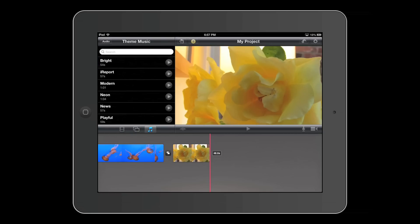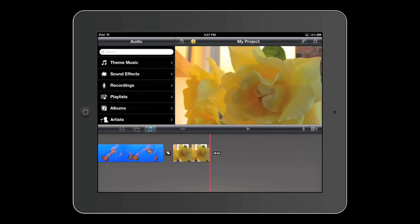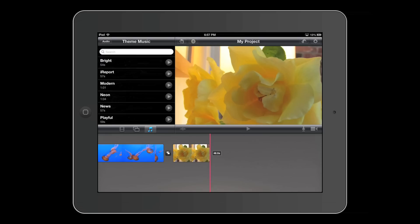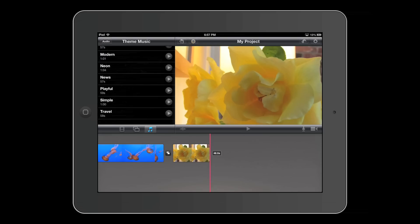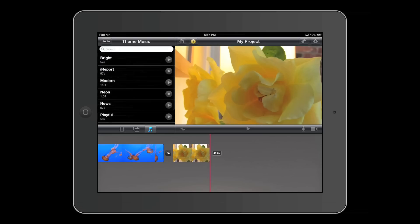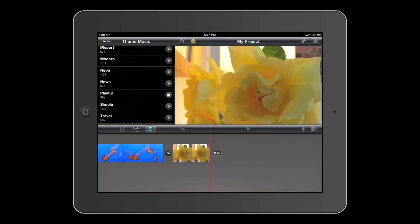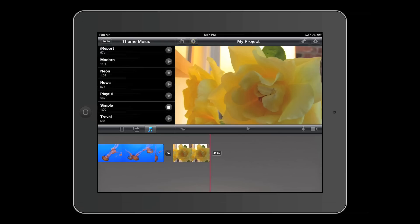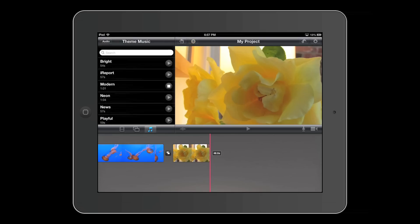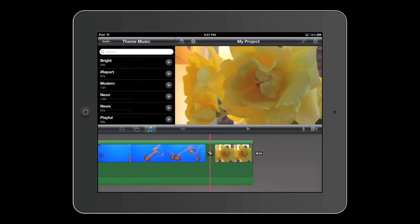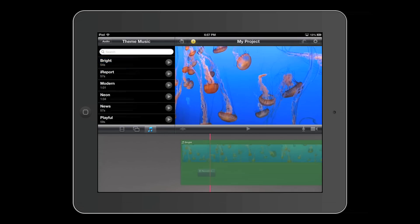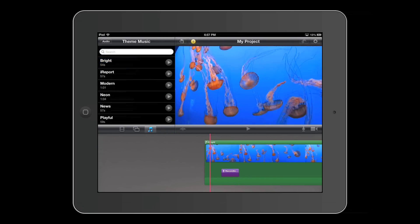You can also add audio. You can get music from your built-in library, or you can also go to theme music, which includes royalty free theme music that fits to the themes. So I can just preview the song. Basically you can just tap on it and it will add to your project.